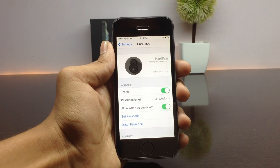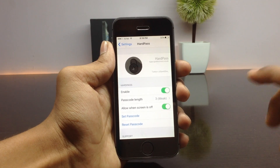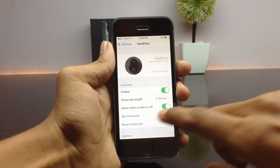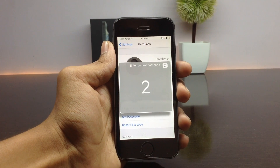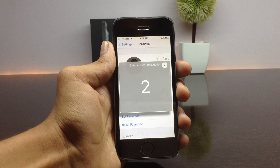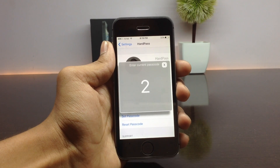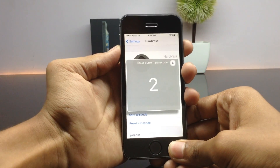Next to that you have an option called 'Set Passcode'. If you have a passcode set up previously, it will ask you to enter the previous passcode before you can enter the new one. I have already set up a passcode previously, so it will prompt to enter the old passcode. It is showing digit 2, meaning the number of clicks I set up previously was 2.